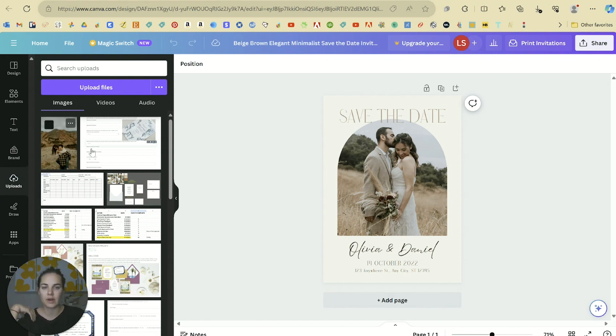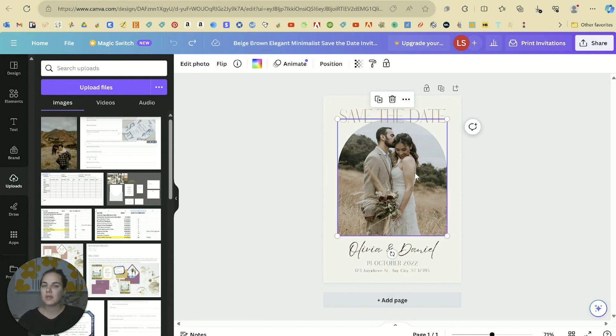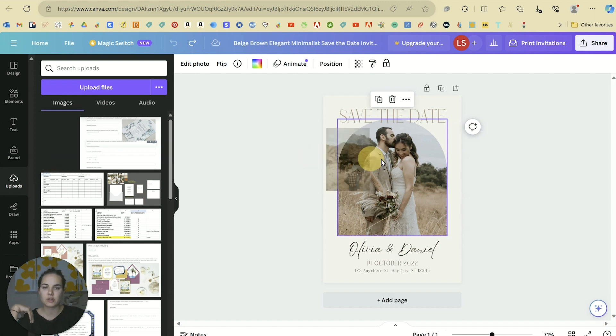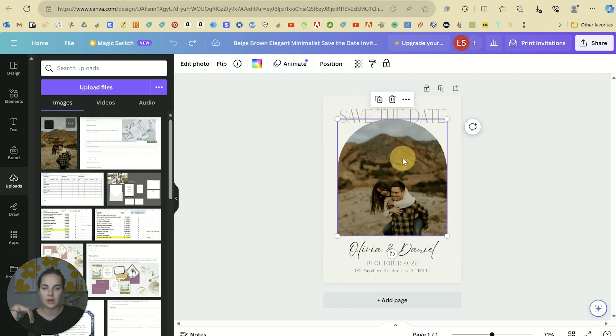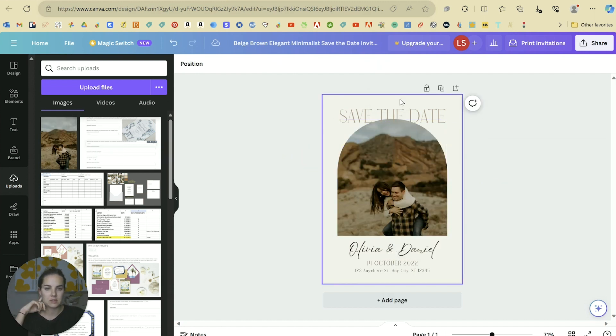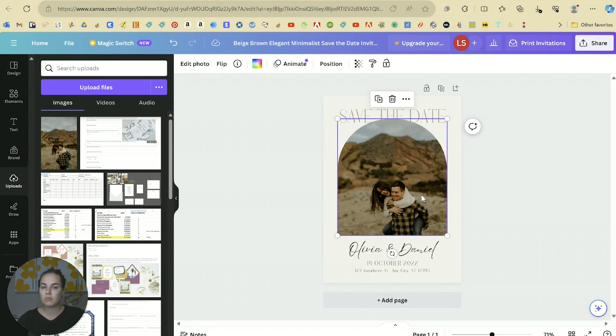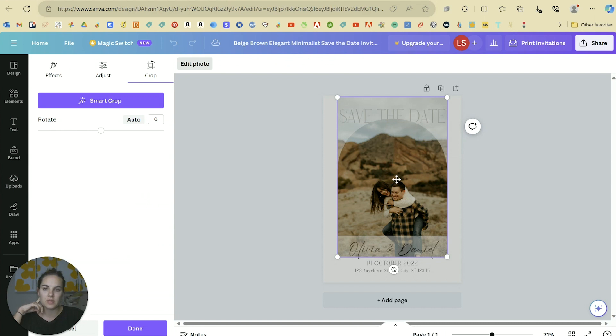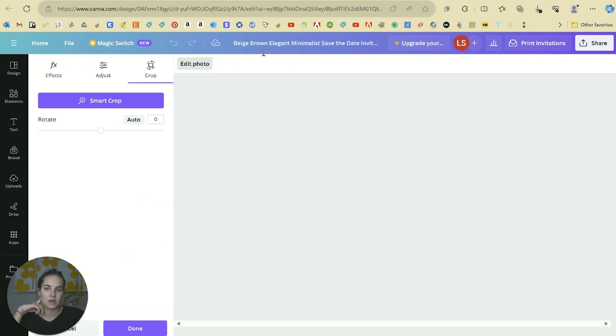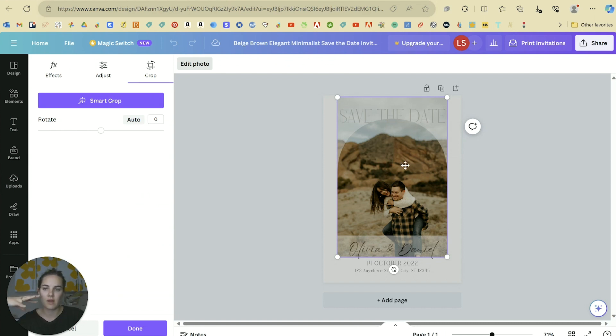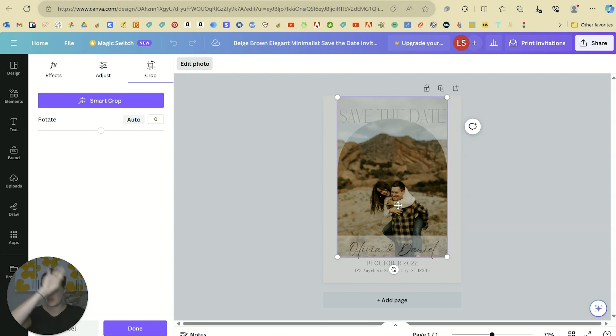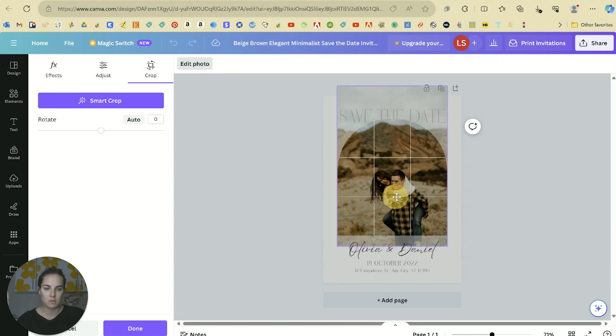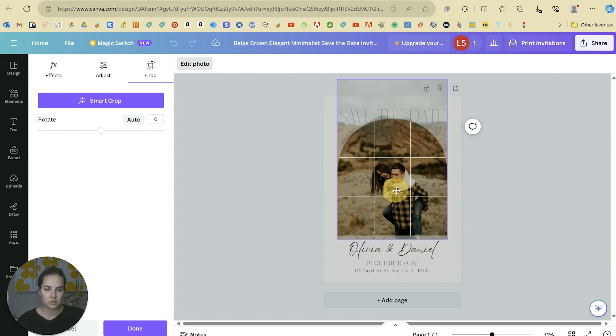We don't want anything too much on the sides or at the top because those are going to be cut off by the arch. I'm uploading this picture of my husband and I from our engagement photos. You can just kind of drag it in there and it's going to fill up that space. I want to move this up a little bit so it's more of us and less of the landscape.